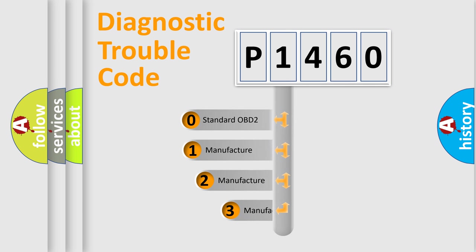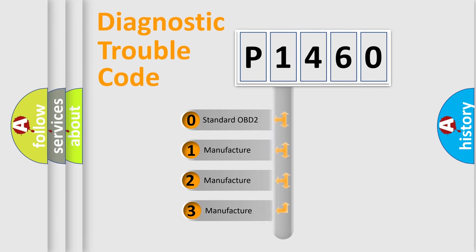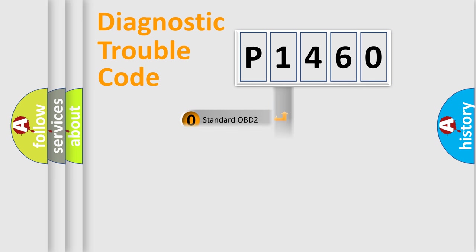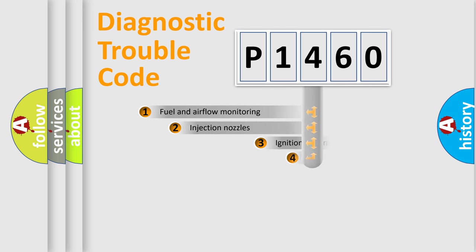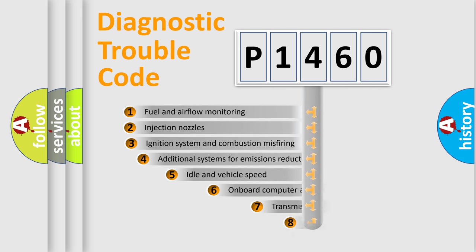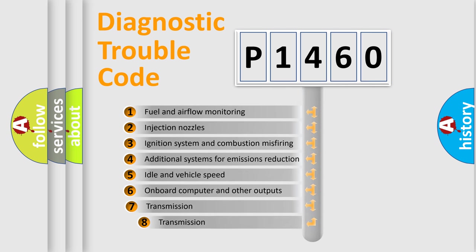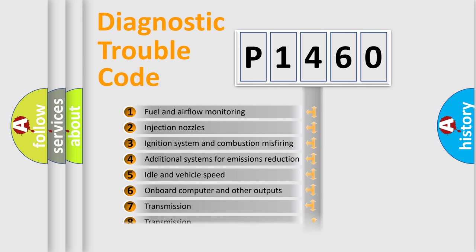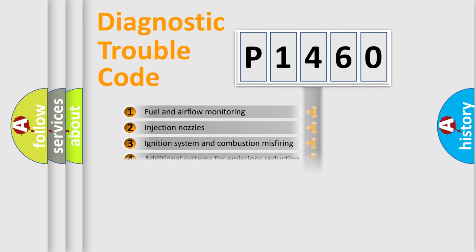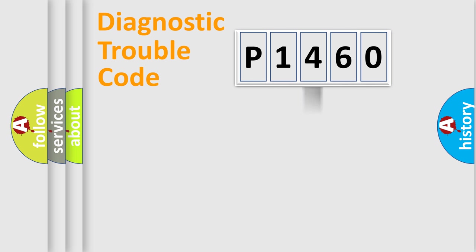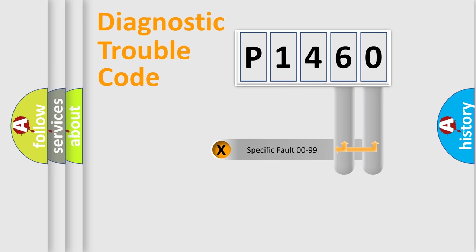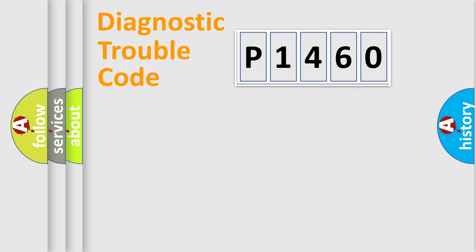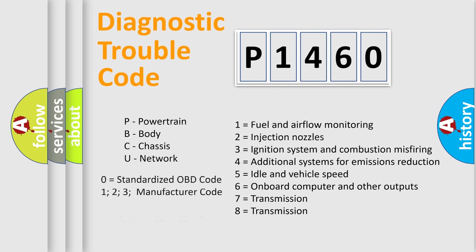If the second character is expressed as zero, it is a standardized error. In the case of numbers 1, 2, 3, it is a manufacturer-specific expression of the car-specific error. The third character specifies a subset of errors. The distribution shown is valid only for the standardized DTC code. Only the last two characters define the specific fault of the group. Let's not forget that such a division is valid only if the second character code is expressed by the number zero.